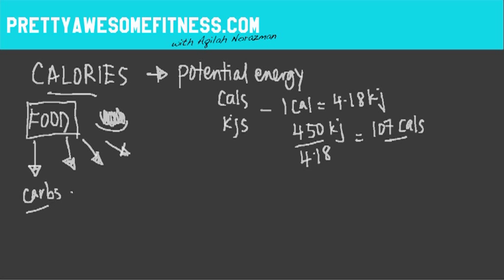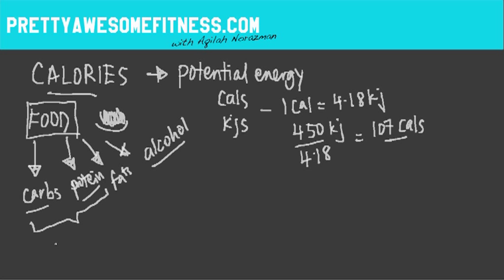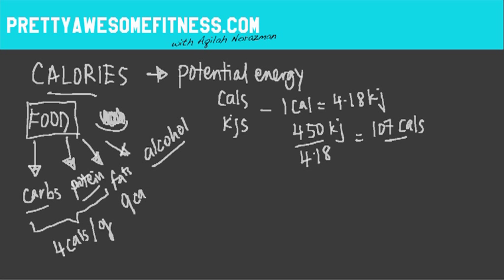That's where we get energy from. We've got protein, we've got fats, and alcohol. So all these four different macronutrients give us the energy that we need every single day. Carbs and protein have about 4 calories per gram, and fats have 9 calories per gram, whereas alcohol has 7 calories per gram.